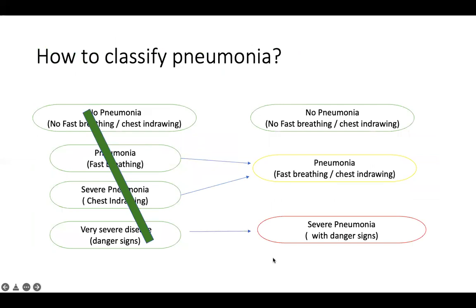How do you classify pneumonia? Earlier we classified it as pneumonia, severe pneumonia, and very severe disease - three categories. Now there are just two: pneumonia or severe pneumonia. Both fast breathing and chest indrawing pneumonia come under 'pneumonia.' If there is a danger sign, it becomes severe pneumonia. If there is no fast breathing or chest indrawing, it is an upper respiratory infection requiring only symptomatic treatment - antibiotics are not needed. To diagnose pneumonia, it is either fast breathing or chest indrawing - both do not need to be present simultaneously.